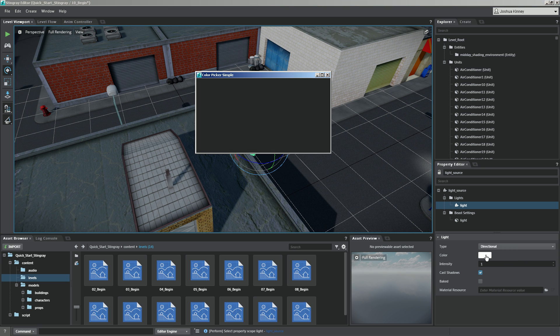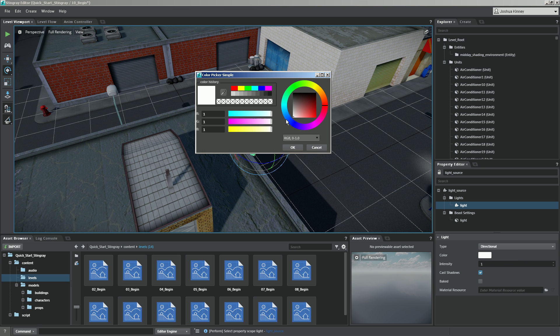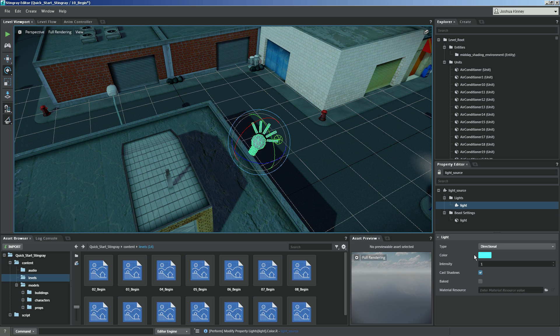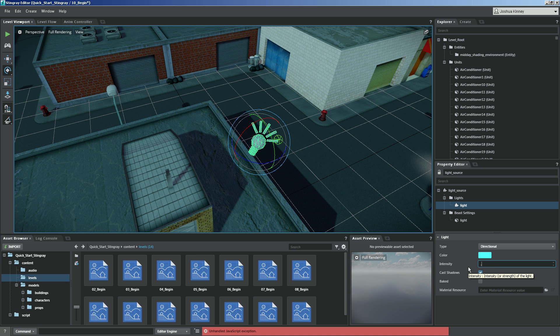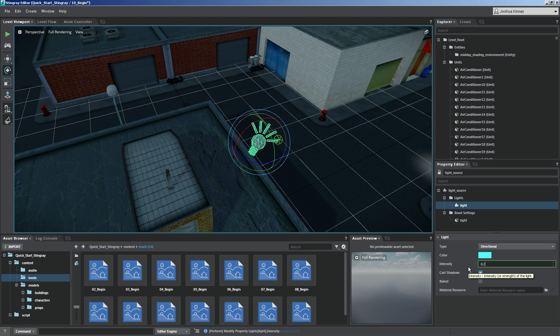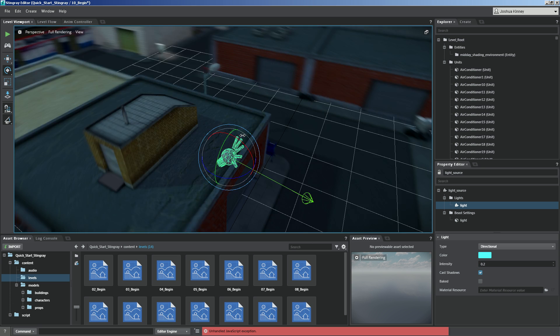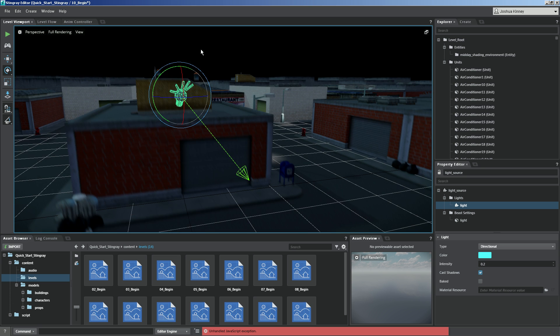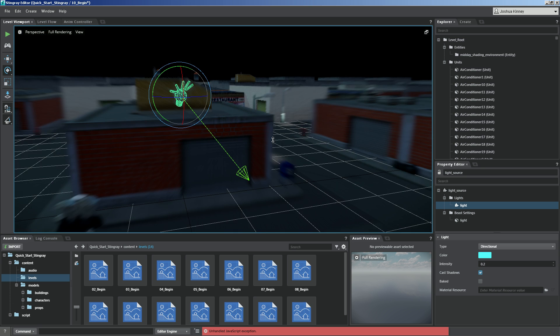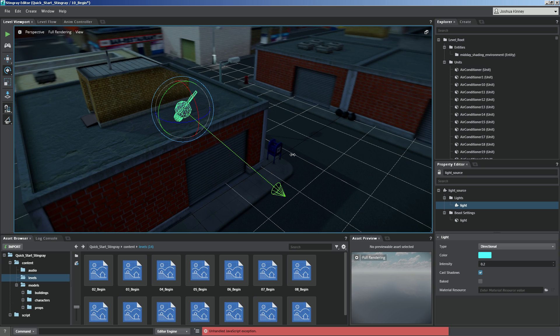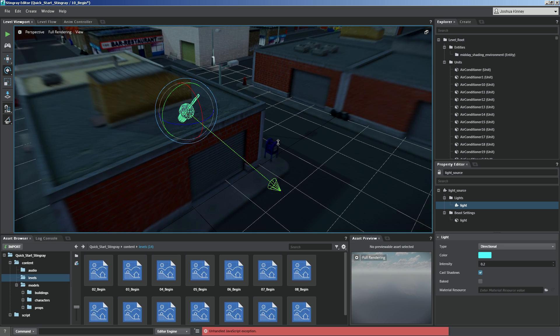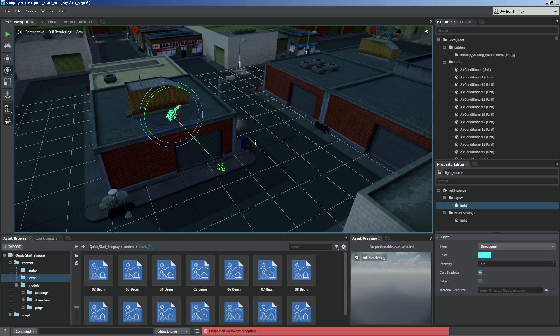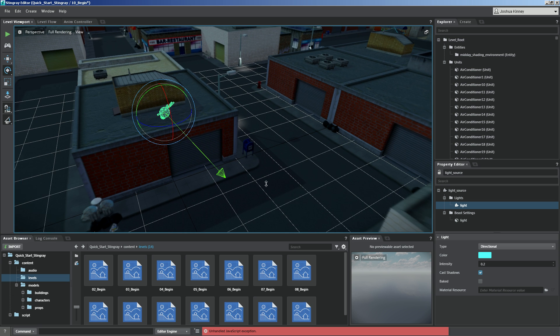And then we can change the color. So if you click on that, it will bring up your color picker. Let's go ahead and change it to something kind of like this lighter blue and hit OK. Then I'm going to take the intensity and I'm going to draw that down to about 0.2 and hit Enter. Now we're getting something that looks a little bit more like a night scene. And perhaps there's a big bright moon in the sky right now. So to me, that feels better.